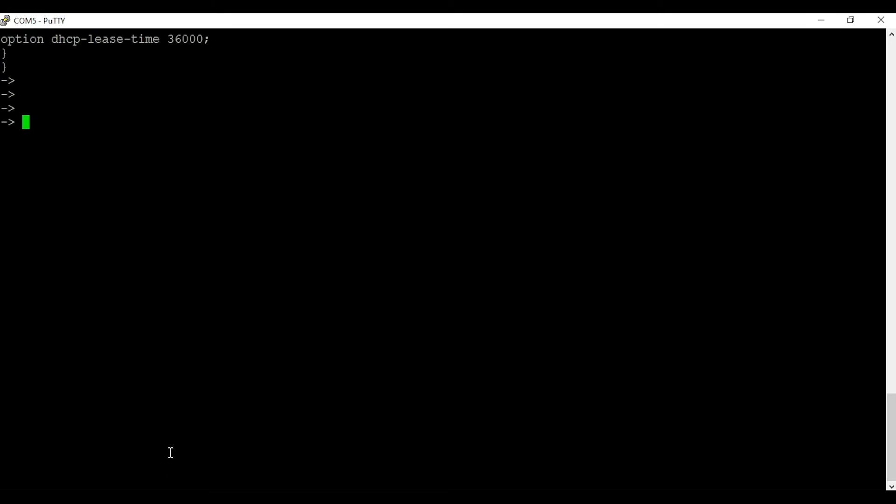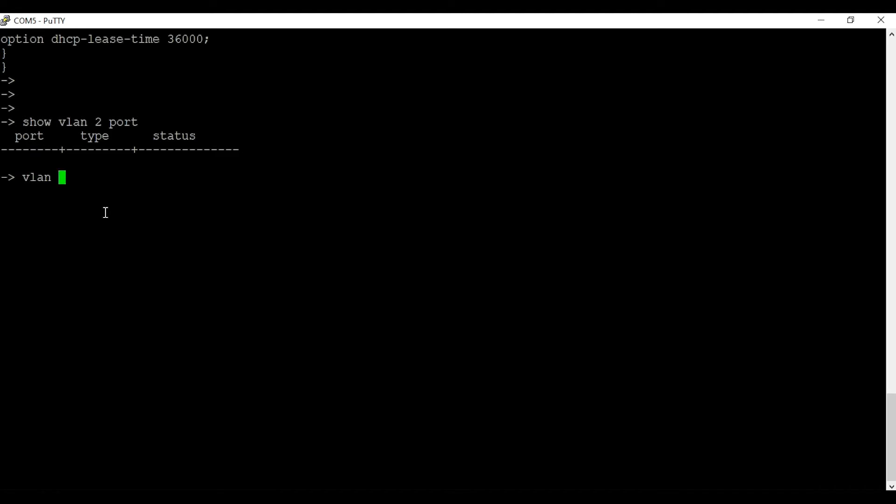We will verify if VLAN 2 is assigned to any ports using command show VLAN 2 port. As you can see there is no port assigned to VLAN 2. In this case we are going to configure VLAN 2 as a mobile VLAN. To do so we have to configure VLAN criteria.